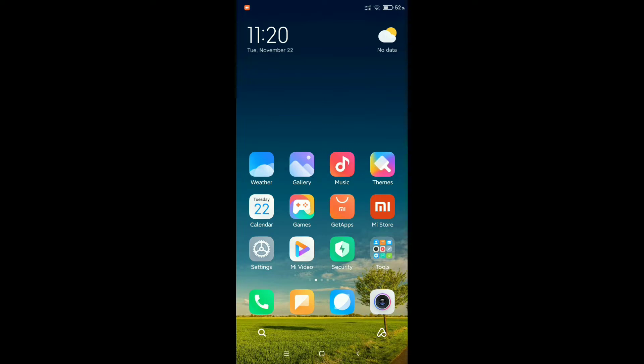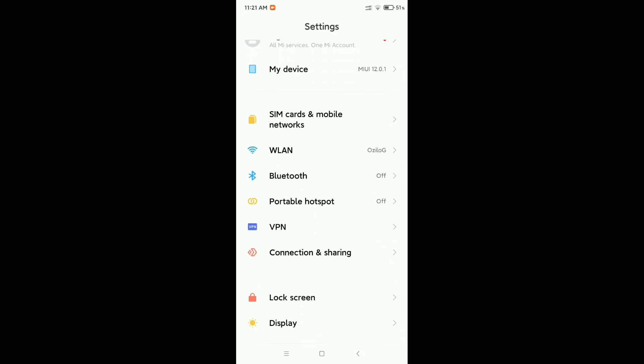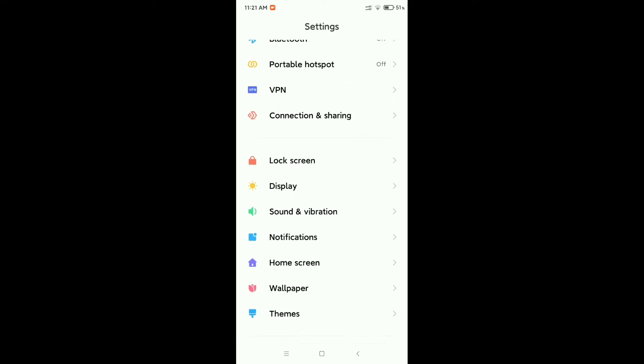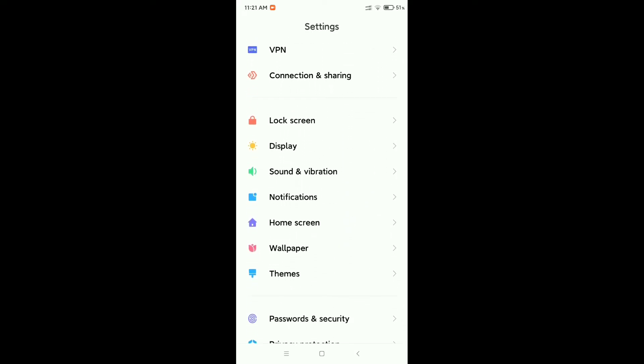First of all, open your phone settings and find the notification option. Here you can see the notification settings. Open this notification option.